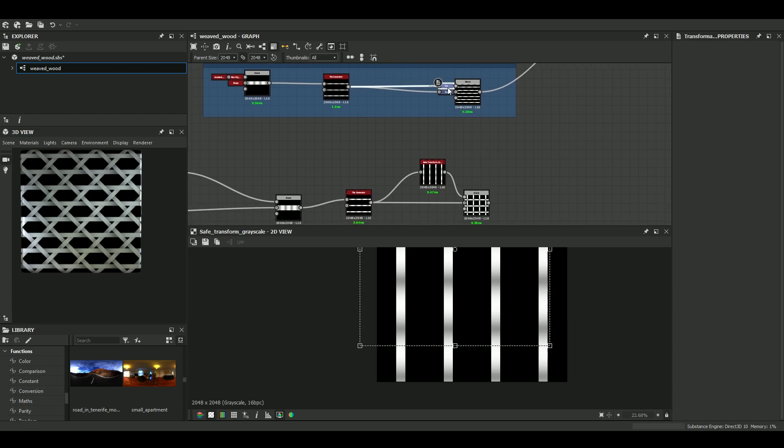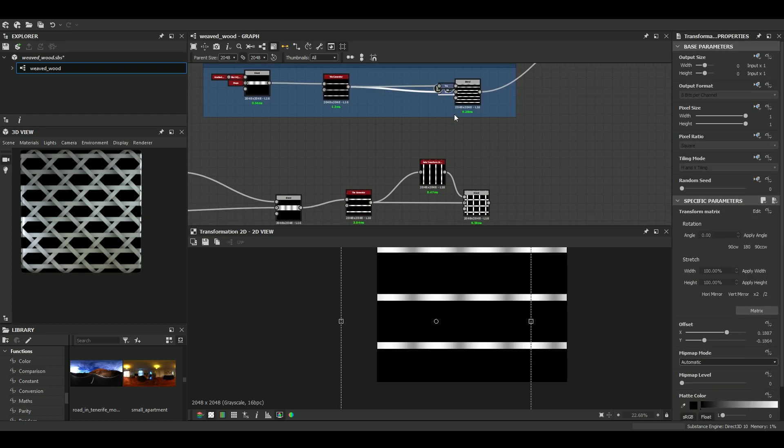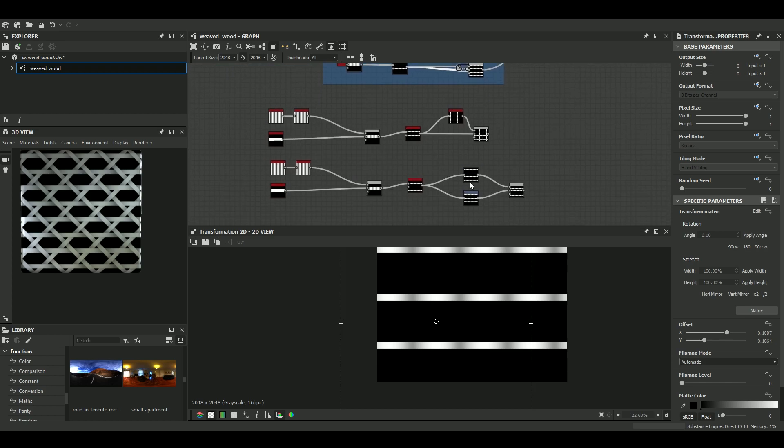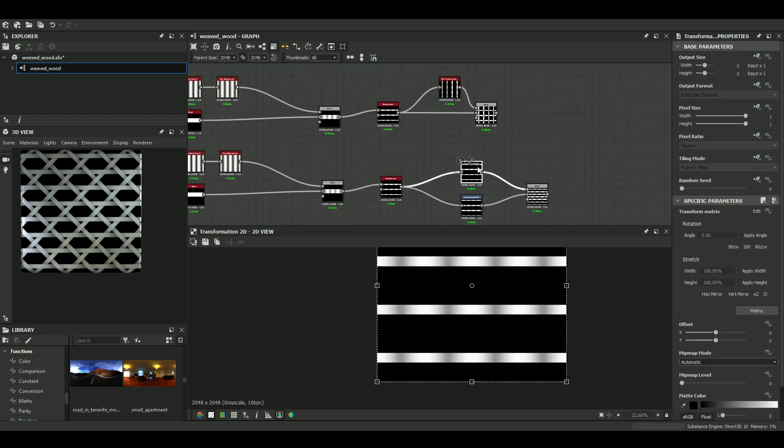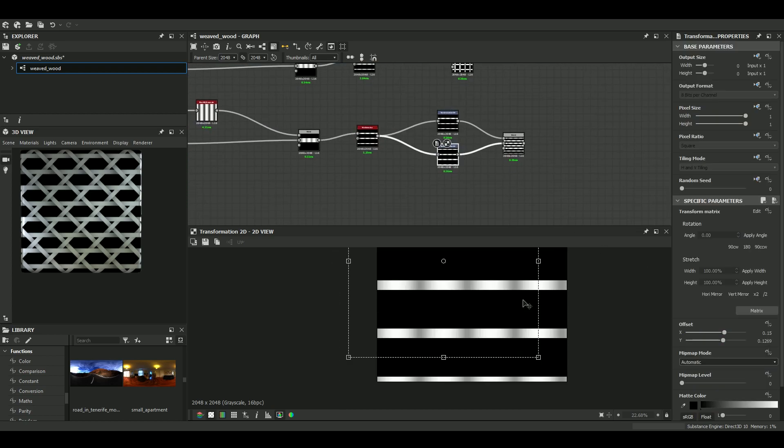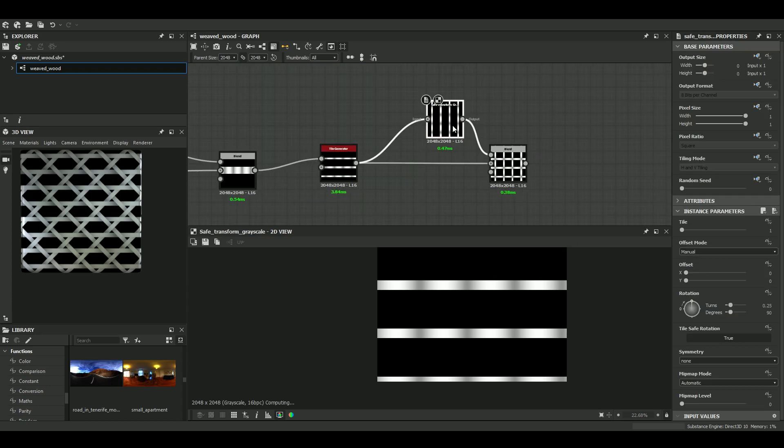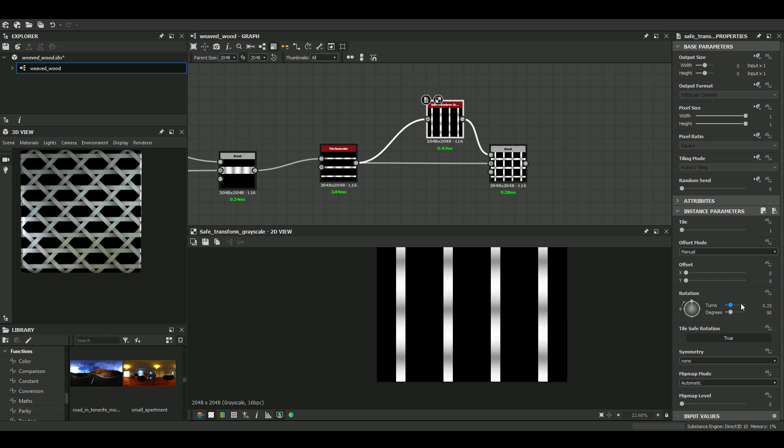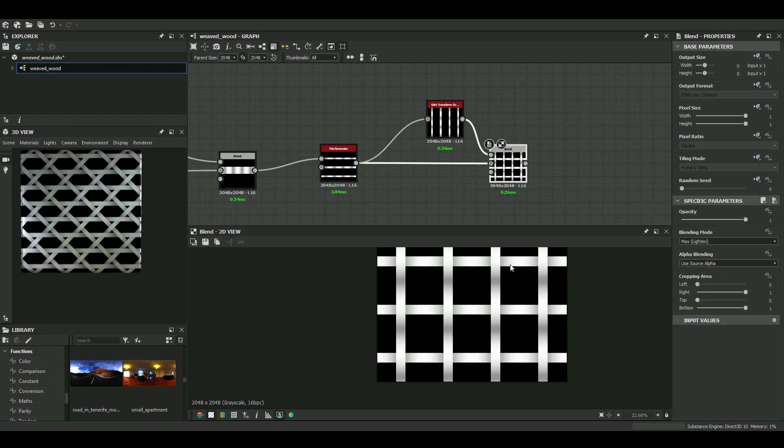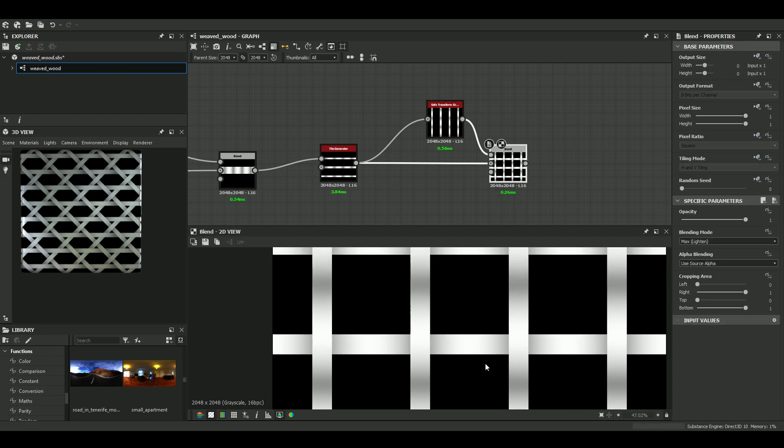So 0.15 is also what we made for one of the transform 2d nodes on the x-axis. So we'll do the same here, x-axis 0.15. And yes, that works. Great.